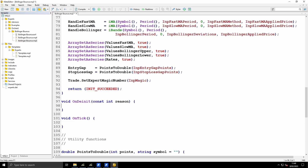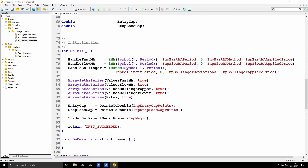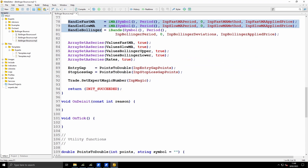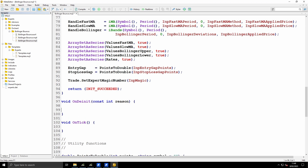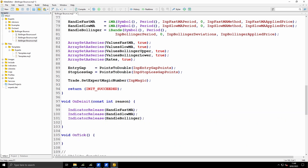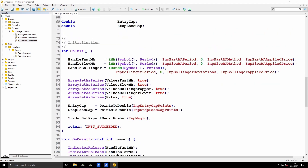Next is OnDeinit. In OnInit I opened three handles to indicators, so I just need to remove those in OnDeinit using the IndicatorRelease function passing each of the three handles. It's worth mentioning you should check that these have returned a valid handle - I'm not doing that in this code. You should also check that the slow period is greater than the fast period, and before placing trades have housekeeping functions to check sufficient funds, that the market is open, and so on. This is just the basic expert needed to run the strategy tester.